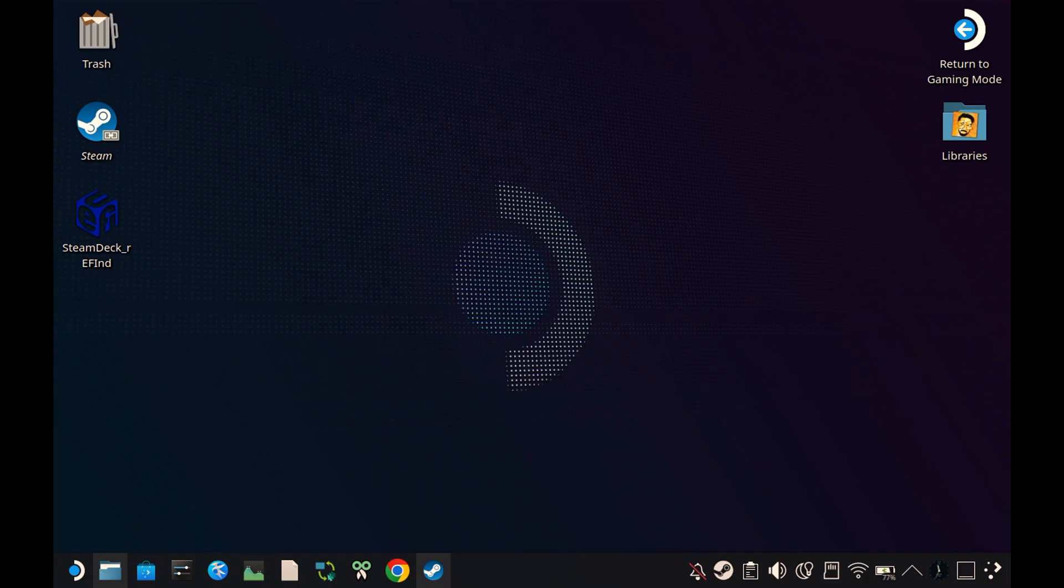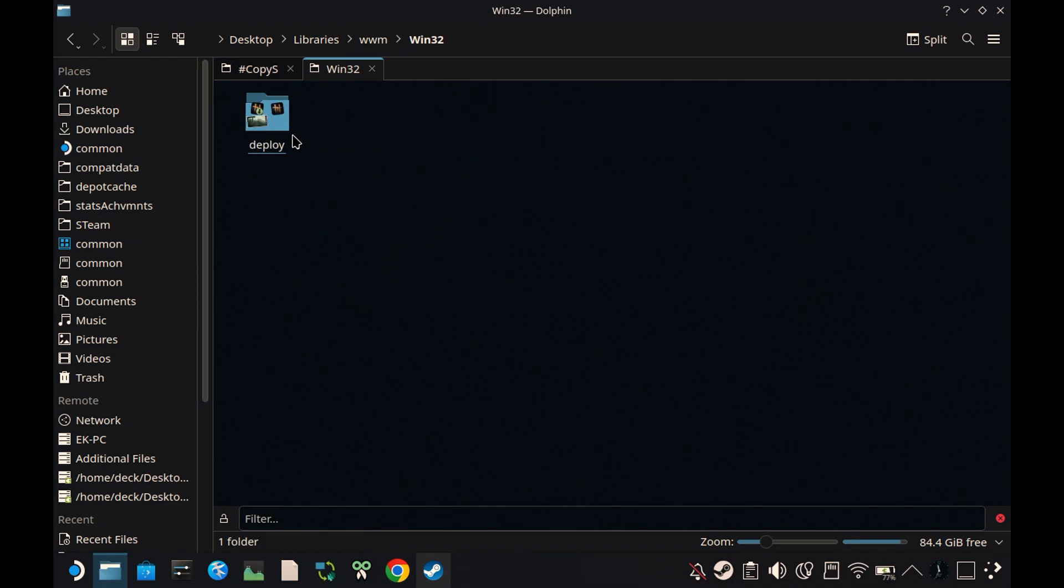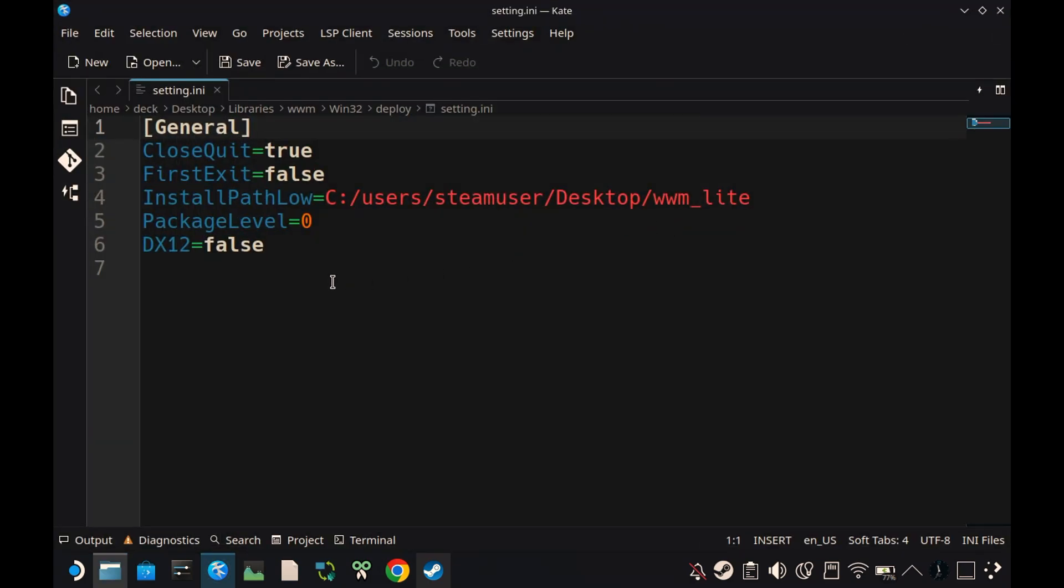Now the second fix is for those who don't see the DLSS option in game settings. You need to run the game in DirectX 12 mode, and here is how. Go to the folder where your game launcher is installed, inside the WWM folder, open Win32, then Deploy, and open this settings.ini file. Make sure DX12 is set to true.